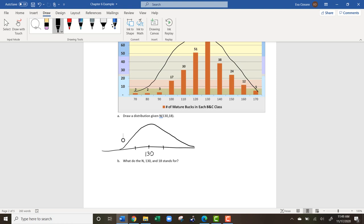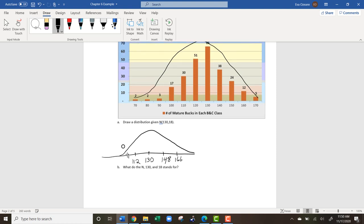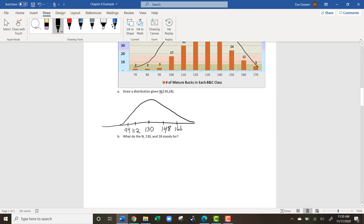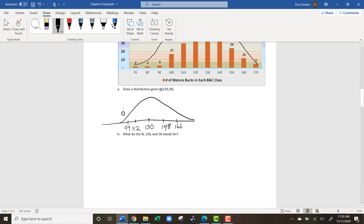Within one standard deviation is 68% of our data. Some bucks will fall 18 below their score, down to 112, or 18 above, which would be 148. We also want to go two standard deviations out — 95% of our data falls within two standard deviations. So what do N, 130, and 18 stand for? N means normally distributed.